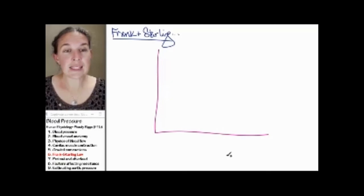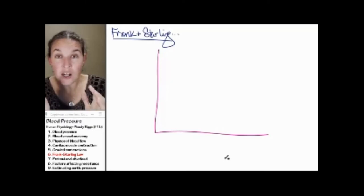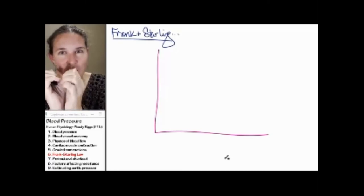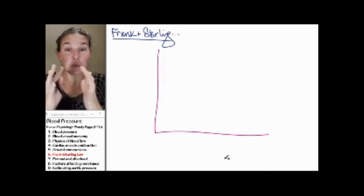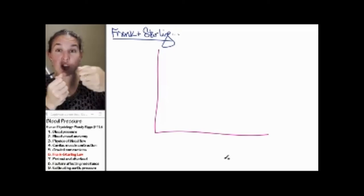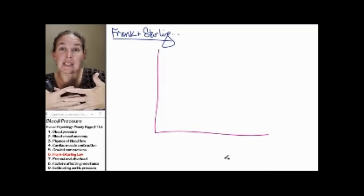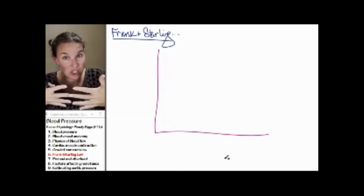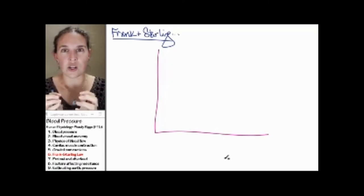The Frank-Starling law is essentially saying the amount of stretch in cardiac muscle increases the amount of tension generated by the contraction. The amount of stretch experienced by cardiac muscle cells stretches apart our sarcomeres. It puts our actin and myosin myofilaments in optimal position — a better position. The more stretched the cardiac muscle is, the greater the tension, the greater the force of contraction you're going to generate.